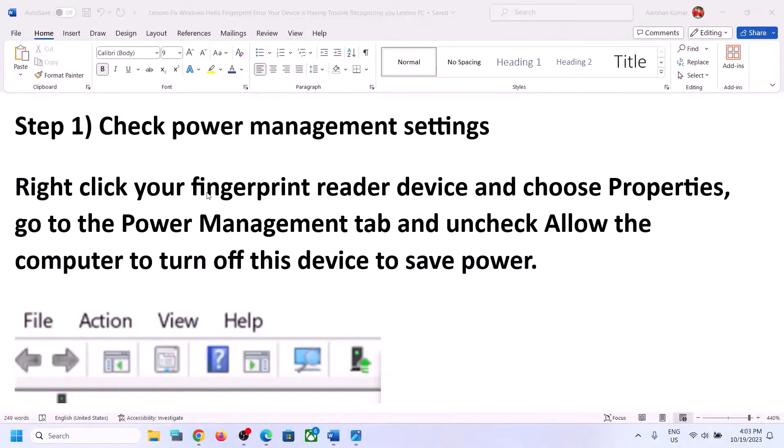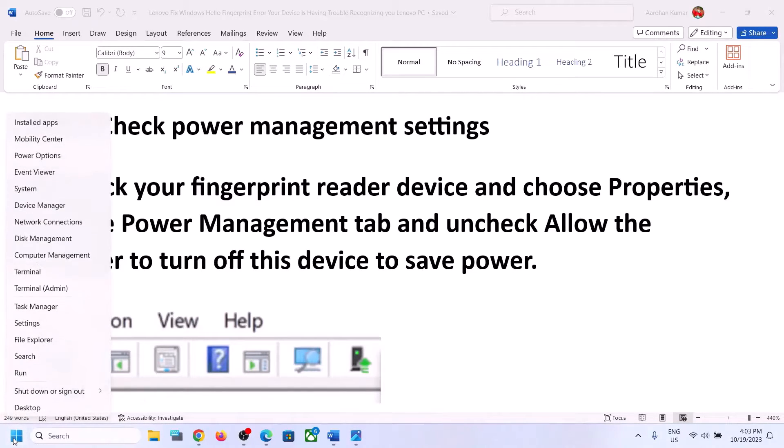The first step is to check power management settings. Make a right click on the start menu and then click on Device Manager.